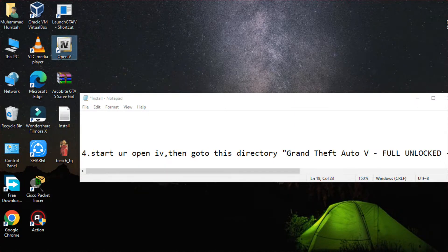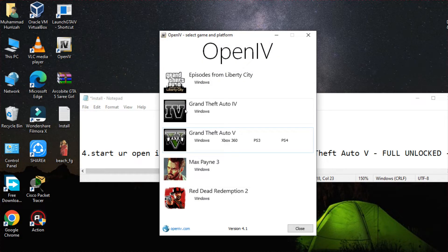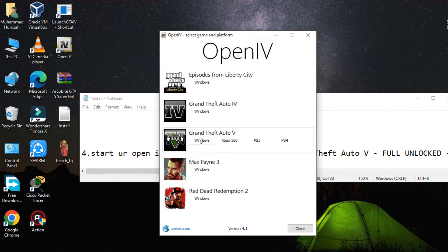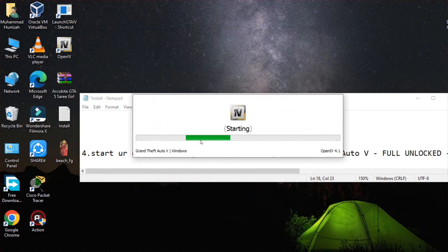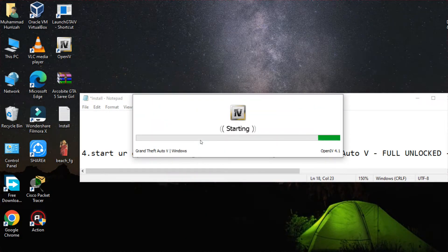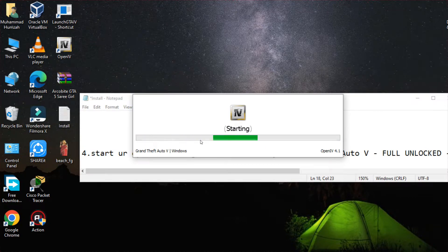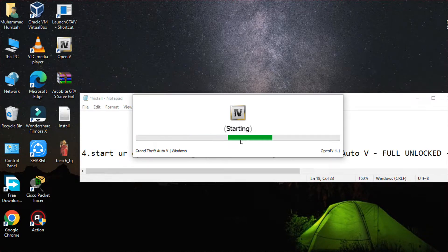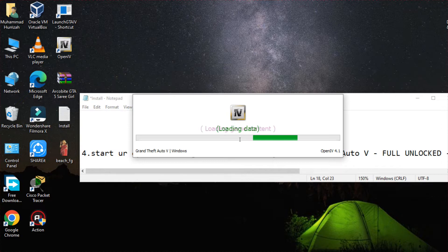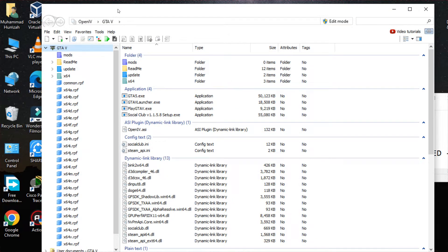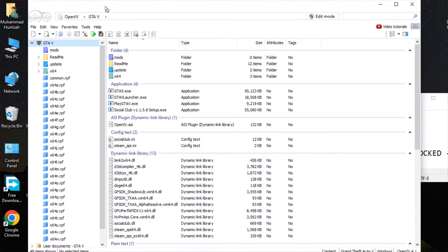In the video description, then you have to click on the GTA 5 and you have to wait so that it could start. After opening this, you would be having such kind of an interface.